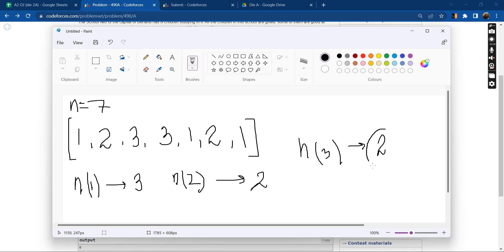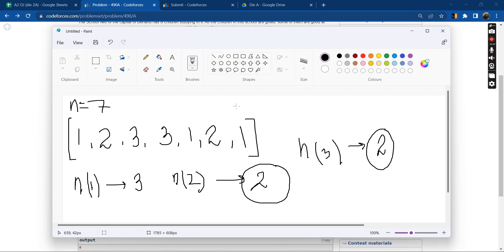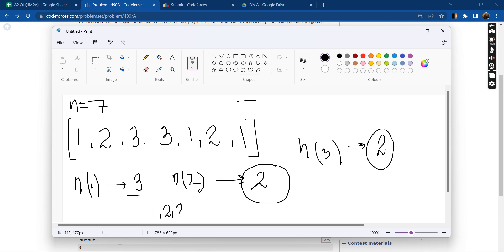So now how many, what is the maximum number of teams that I can form if I need one student who's good in each of these three things? How many teams can I form? First team, I'll take one from these, I'll take a two, and I'll take a three. Now we are left with two and one and one.